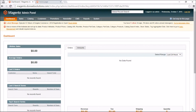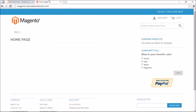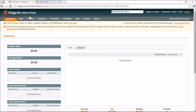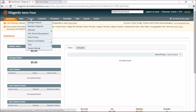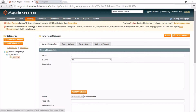We're going to learn how to add categories and subcategories to your store so that you can link the products you're adding into these categories. I'll be working on a test Magento store. Once you're logged into your dashboard, navigate to Catalog on the top menu and then click Manage Categories.